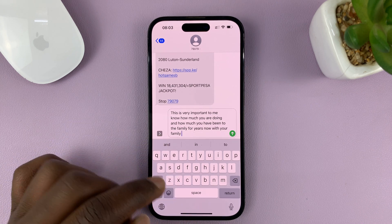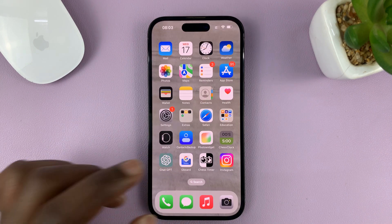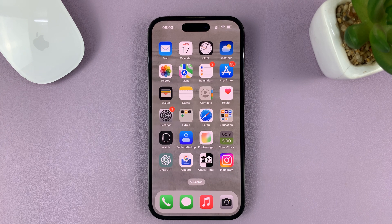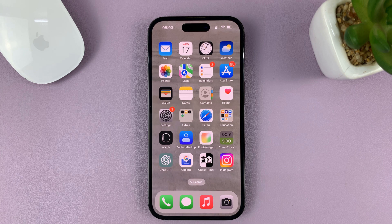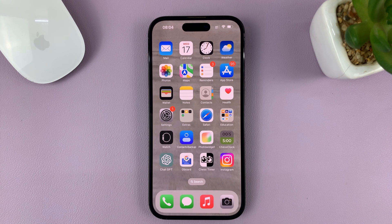And that's basically how to enable predictive text on your iPhone's keyboard. For this tutorial, I used the iPhone 14 Pro, but it's the same instructions for previous iPhones running iOS 16 and iPads too. Thanks for watching and good luck.